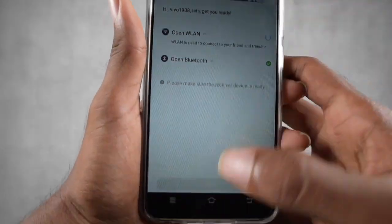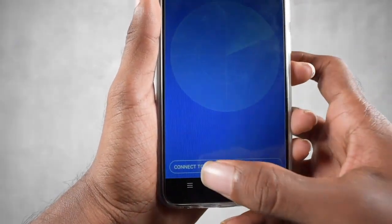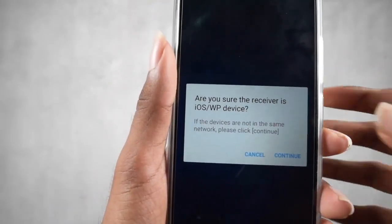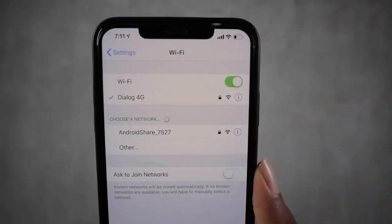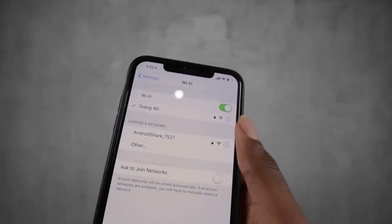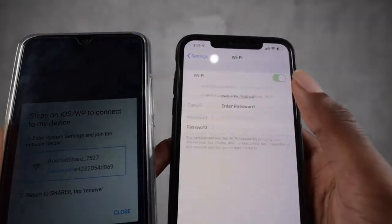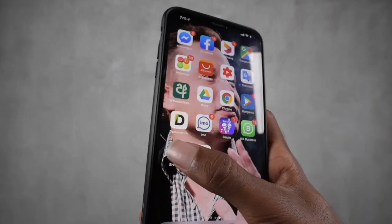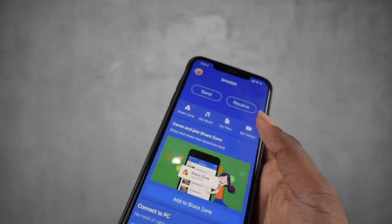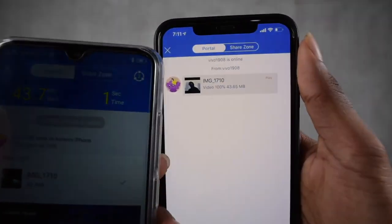It will ask you to connect to the iOS device hotspot. Go to Wi-Fi settings on the iPhone, connect to the hotspot, and enter the password shown on the Android device. Then open the SHAREit application on the iPhone and click Receive.